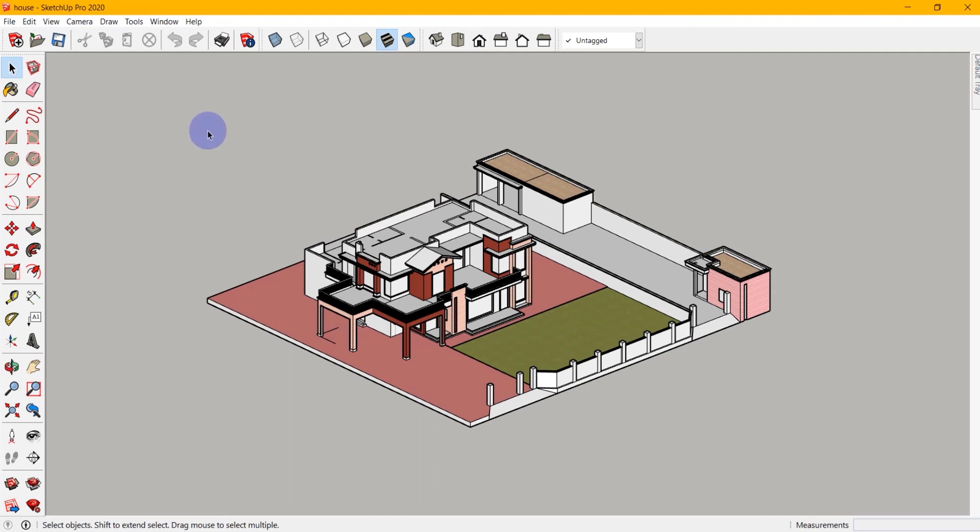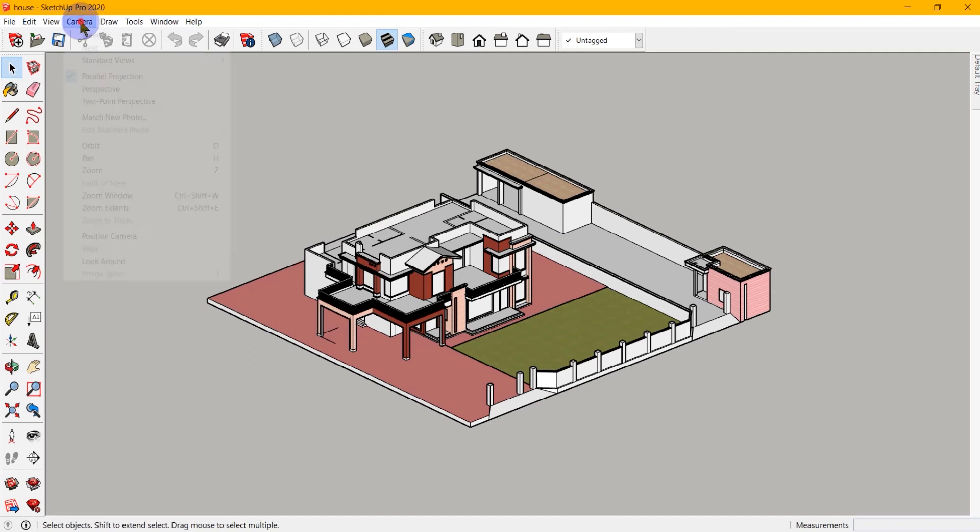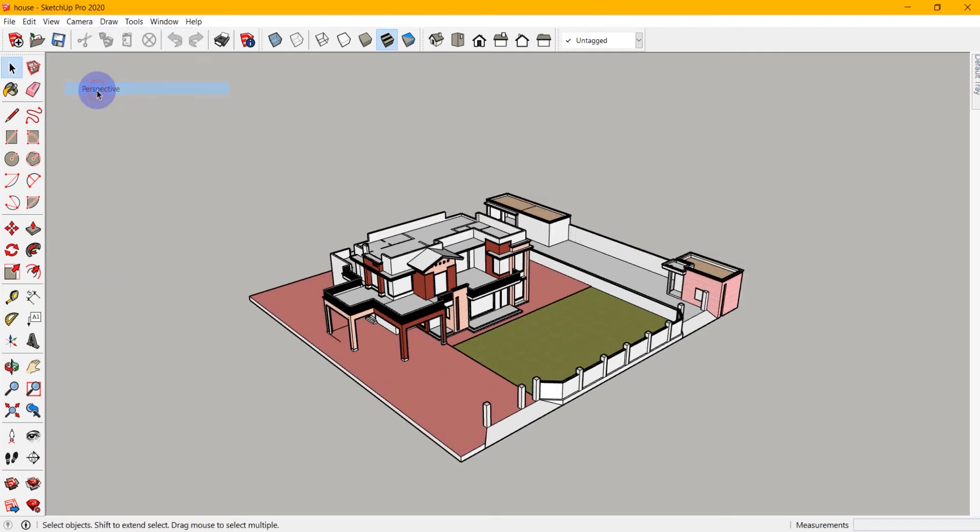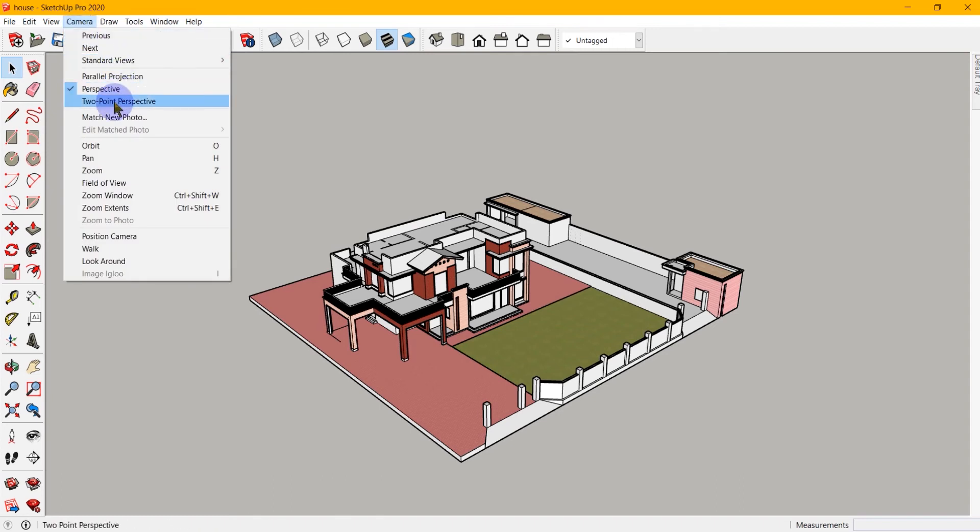So if I want, I can turn the perspective back on and now we have more of a normal view. Now in addition to parallel projection and perspective, we also have something called two-point perspective.